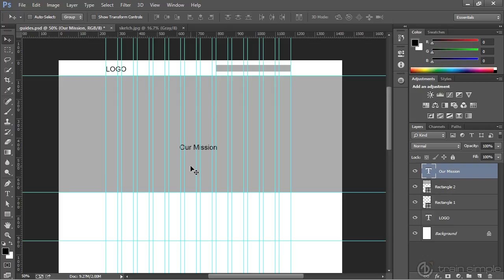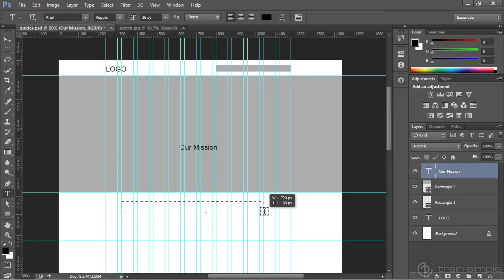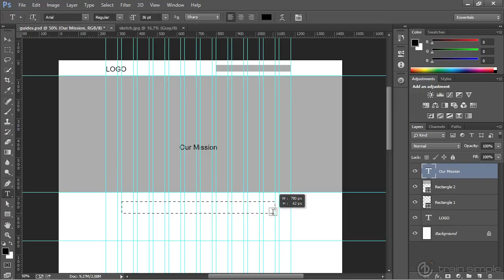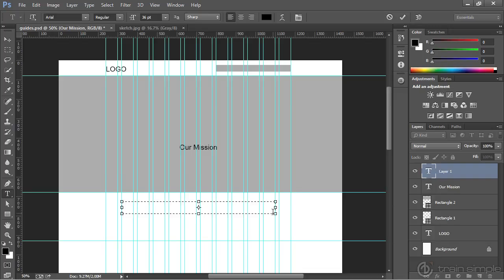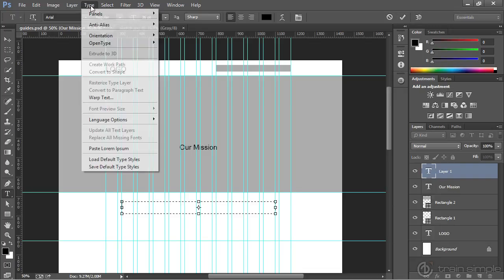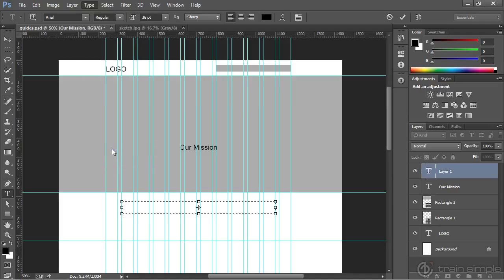We also know that there's some text copy underneath this. We could come in and paste something like lorem ipsum, which is fairly easy. I can come over and choose the type tool again. Then I can click and drag out a box that spans across the interior columns. With that box placed, you can then come up to the type menu, and from there, you can choose paste lorem ipsum. And it will do just that.